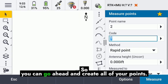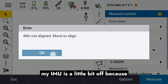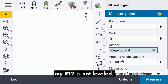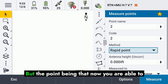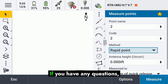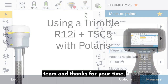You can now go ahead and create all of your points and enter them. My IMU is a little off because my R12i is not leveled, but the point is that you're now able to successfully survey with the PointOne service. If you have any questions, please feel free to reach out to our support team — thanks for your time.